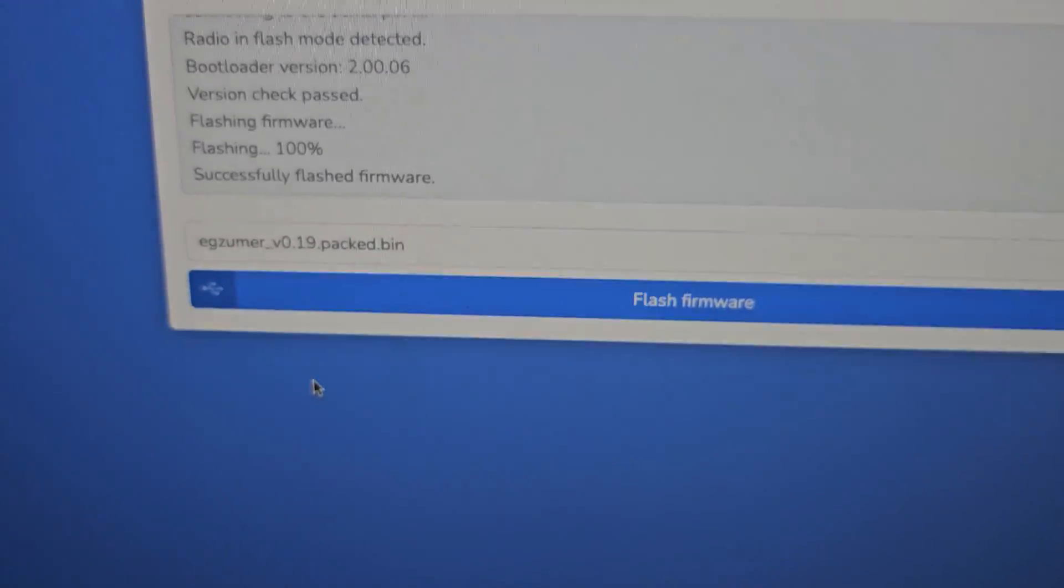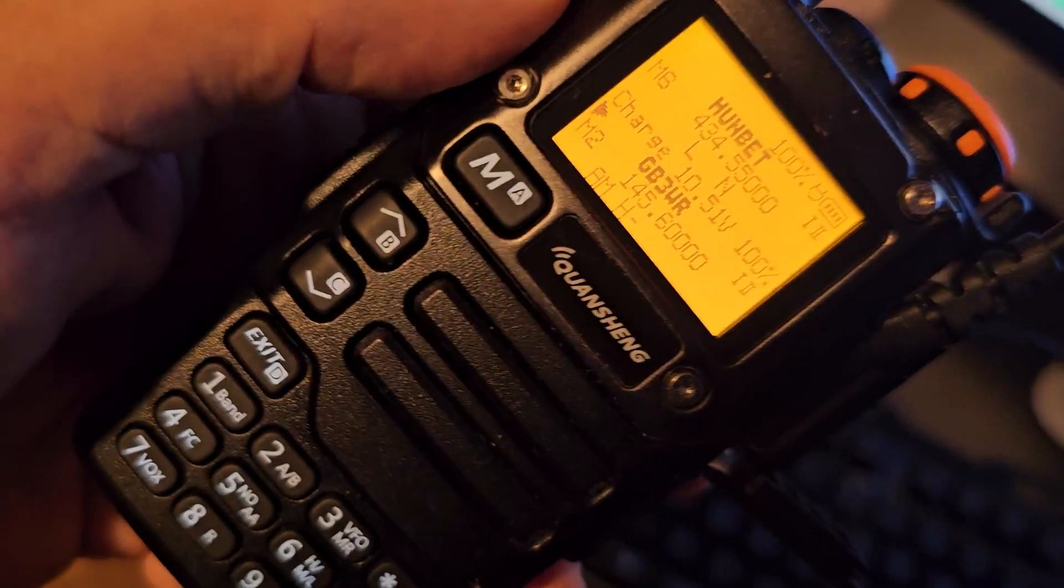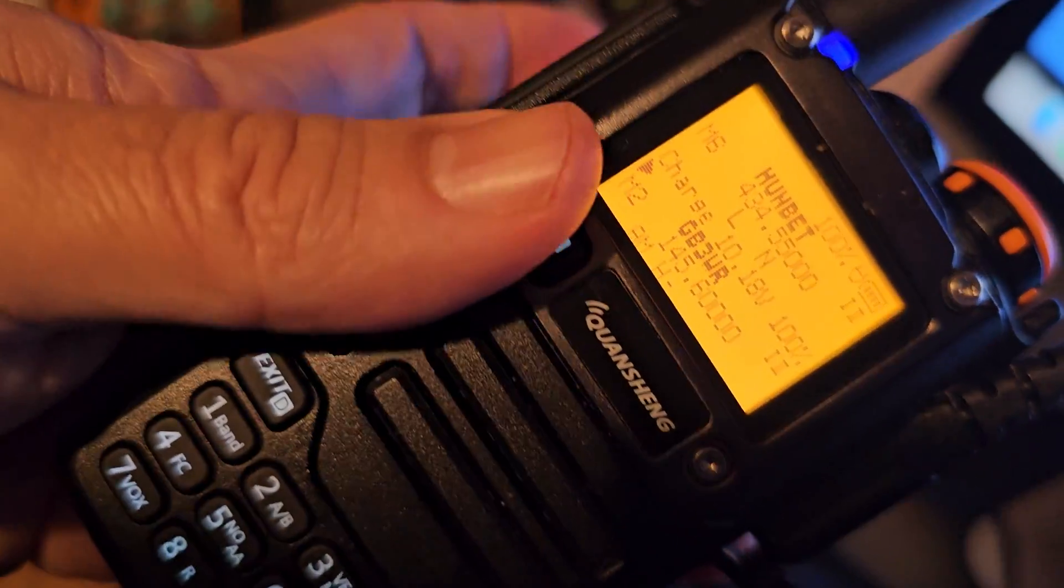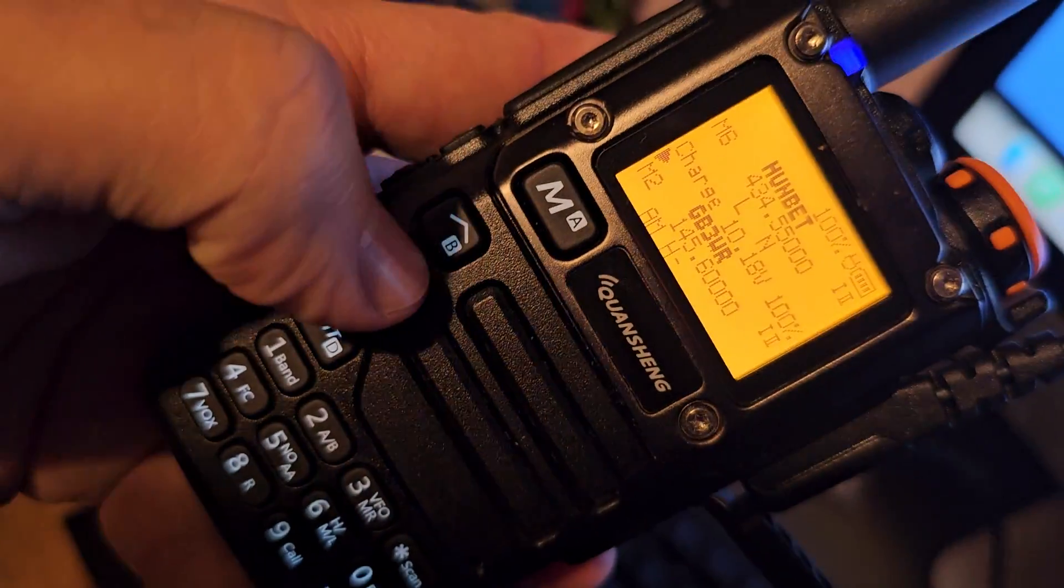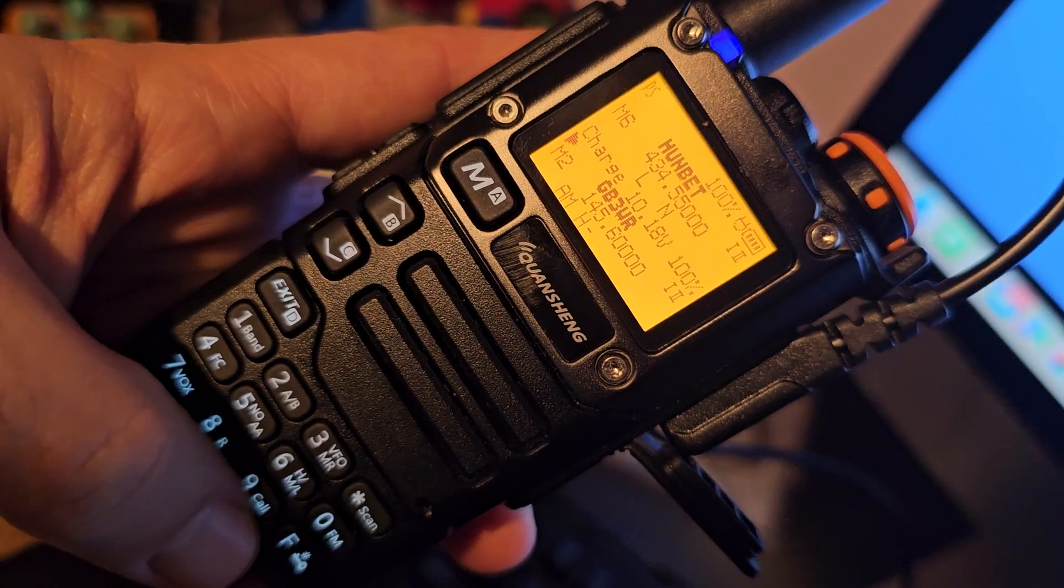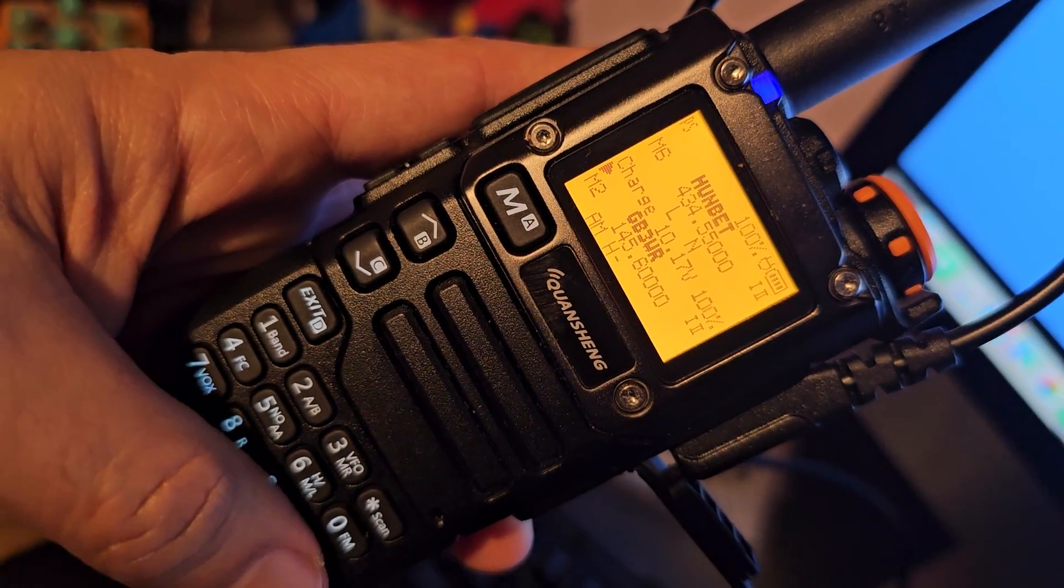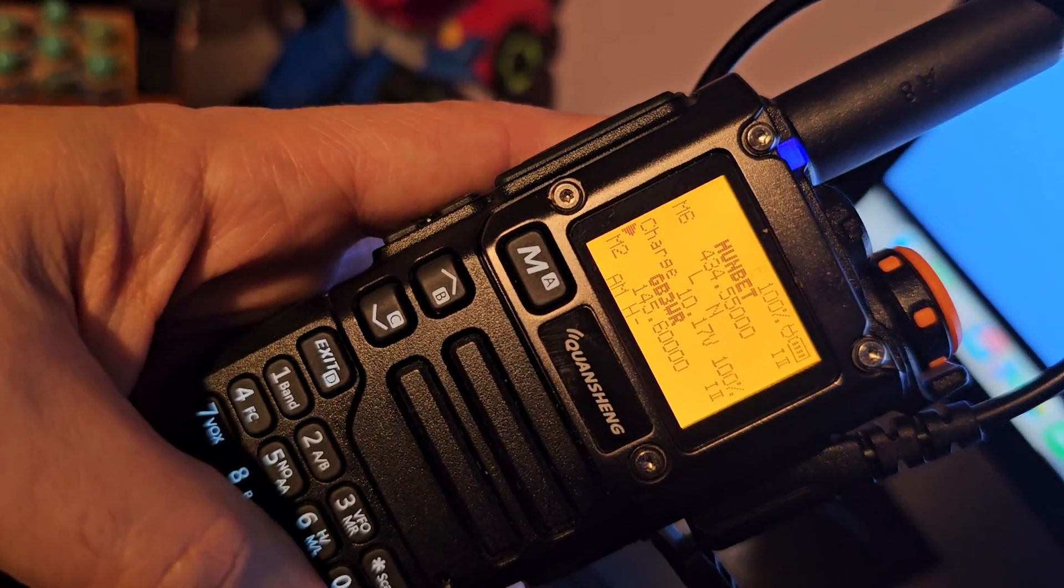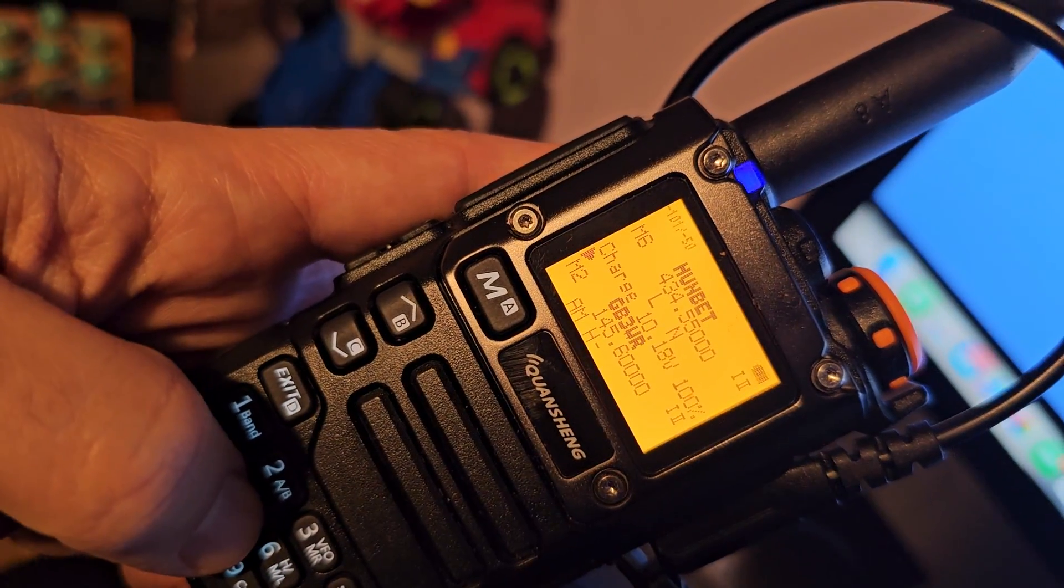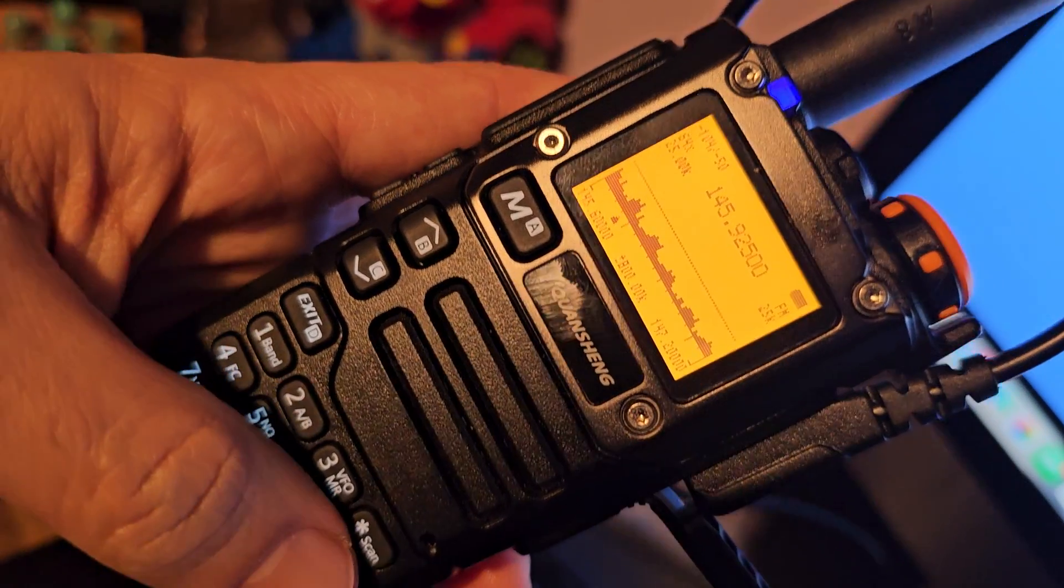Successfully flashed and there's our radio running the Exuma firmware. If you're not familiar, the first thing most people say is how do you get the spectrum? So you go F5. Spectrum.